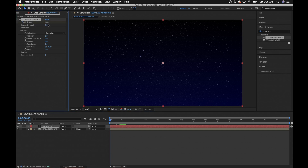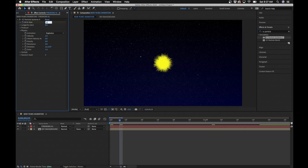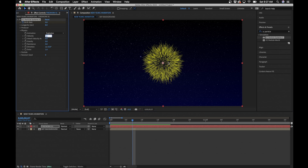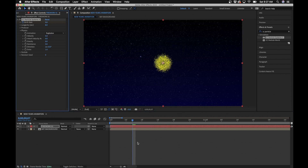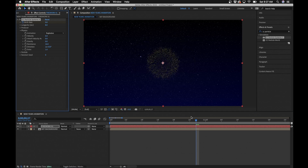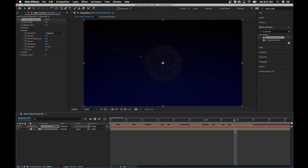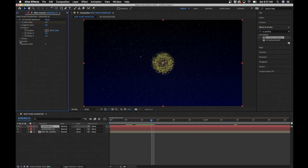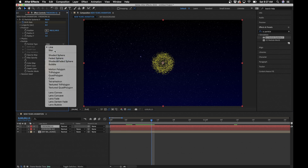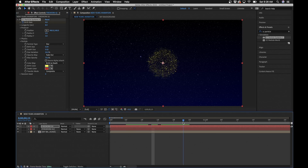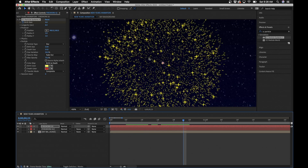Keyframe the Birth Rate starting at 18, go forward about three seconds and set it to zero — so it shoots out and stops. Change the Velocity to about 0.4 so particles don't go too far off screen, then turn up the Resistance a little to hold the animation together. That's the first particle. Hit Command/Ctrl+D to duplicate the layer, rename it 'Firework 02', and under Particle Type change it to Star. Set Birth Size to 0.04 and Death Size to 0.02 — now you have a mixture of small and large particles.